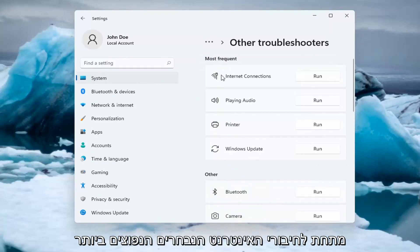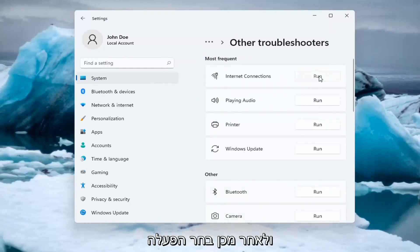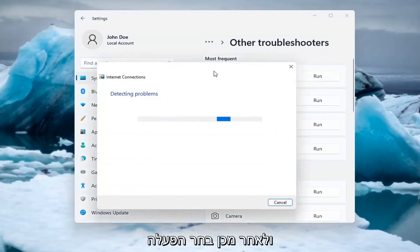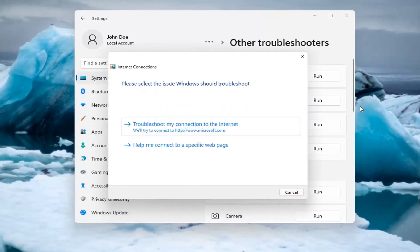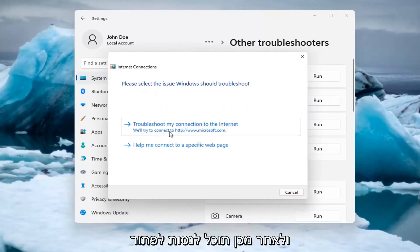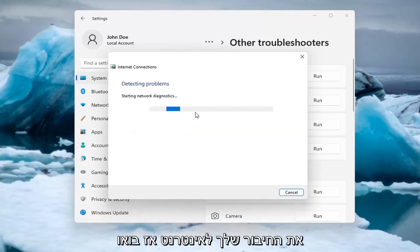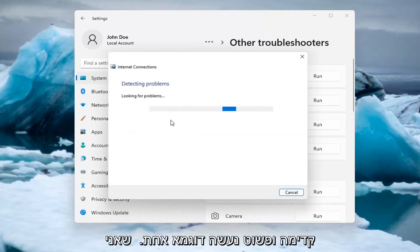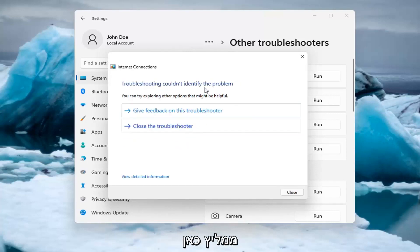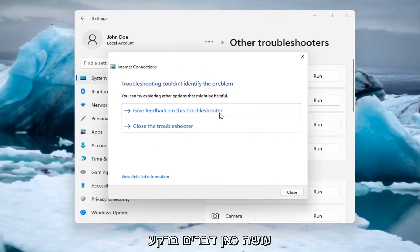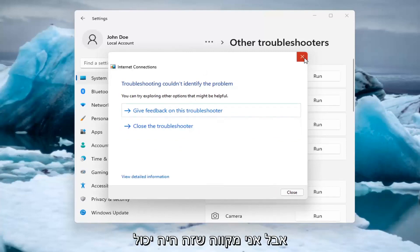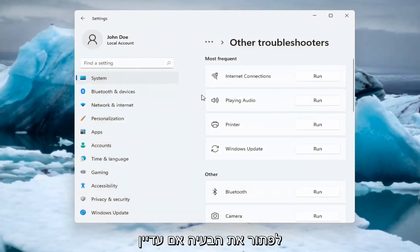Underneath Most Frequent, select Internet Connections and then select Run. You can try and troubleshoot your connection to the internet. Let's go ahead and just do a sample one that I recommend here. And if you were having a problem, hopefully it would be able to resolve it — it is doing things in the background that you're not seeing, but hopefully that would have been able to resolve the problem.